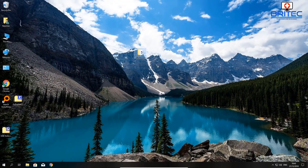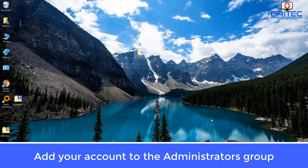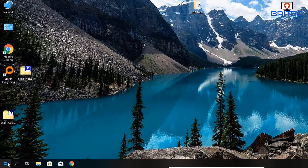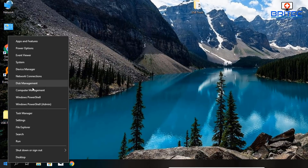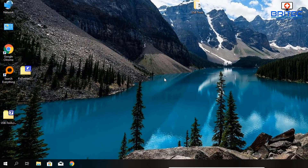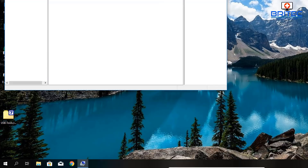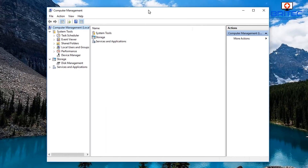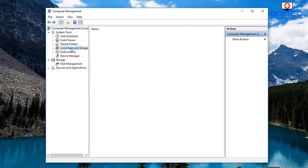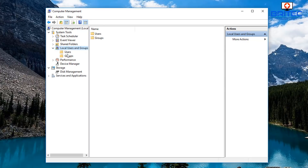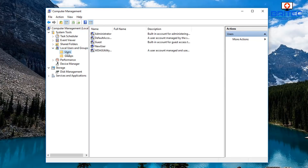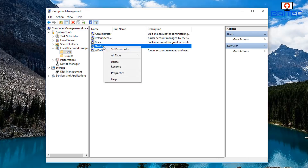That's how you can change the permissions for that particular folder or file that you're trying to access. Next up, we want to add the user account to the Administrator group. Sometimes when you have this account it may not be added to the Administrator group. Right-click on the Start button and go to Computer Management — this will open up the Computer Management window.